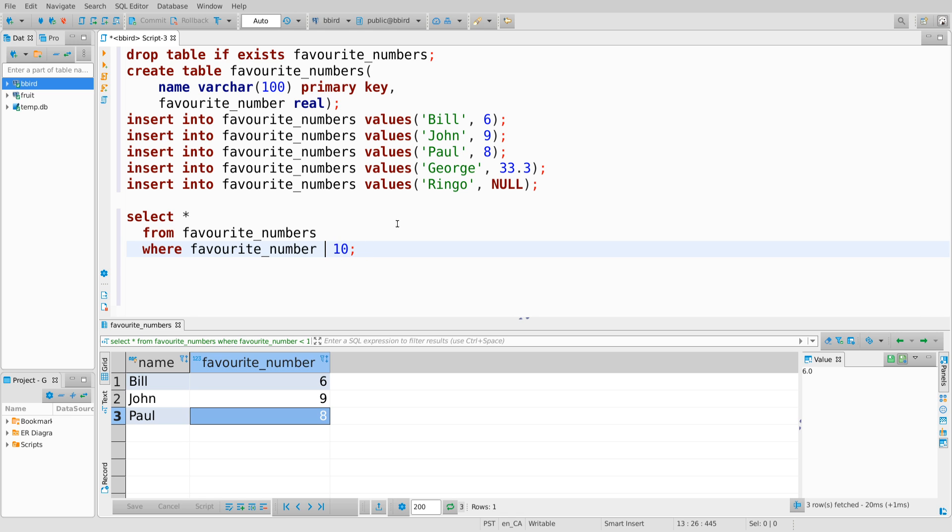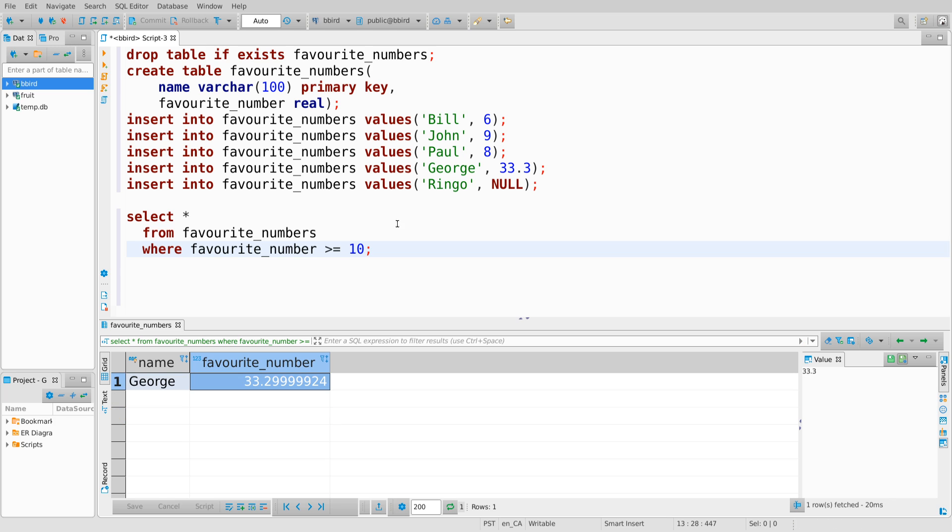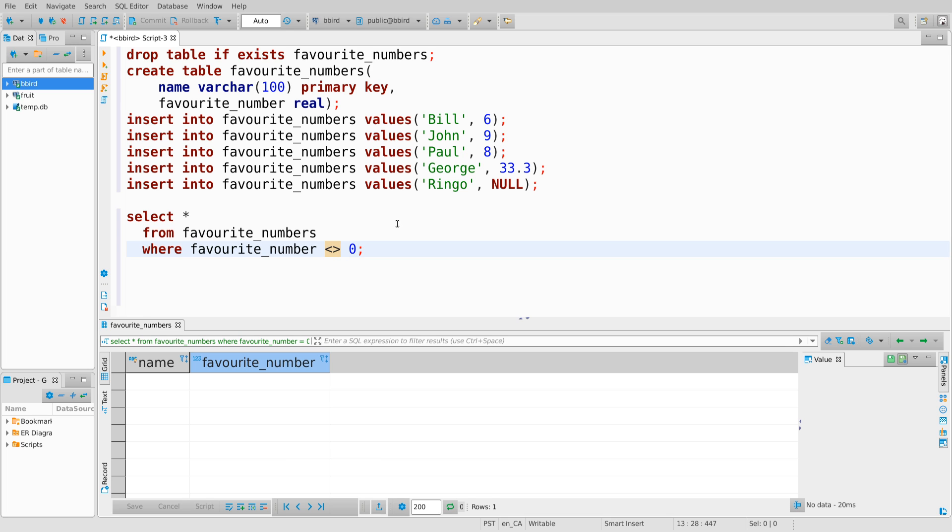And so I say, okay, fine. Select all the ones where the favorite number is greater than or equal to 10, which is the converse. We also don't see the null value. And just for added clarity, select everywhere where favorite number equals zero. Nobody's favorite number was zero. Select everywhere that favorite number is not equal to zero. And we don't see any of the null values in the result.